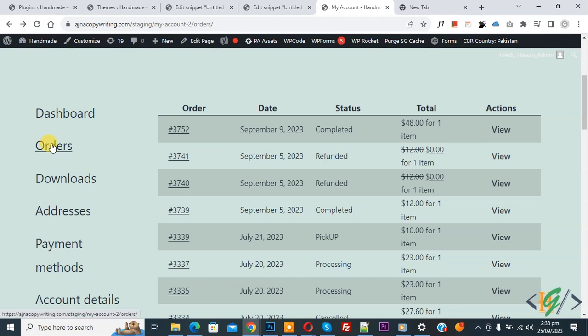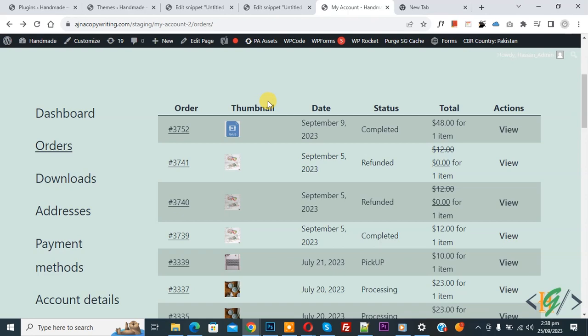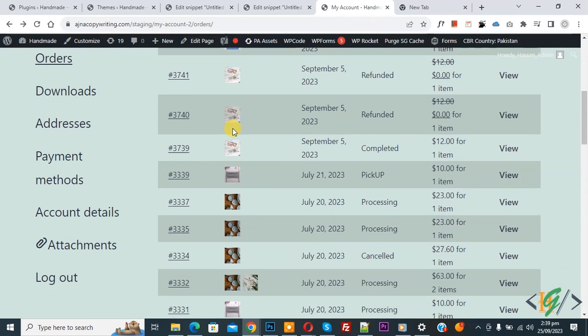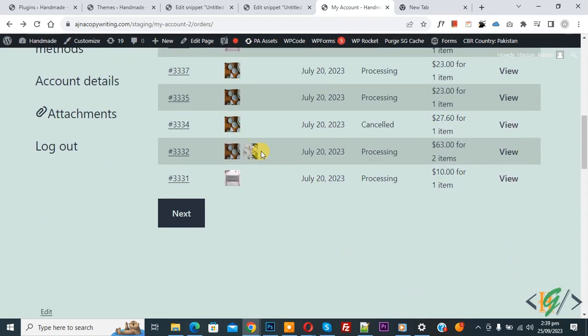Now refresh the page. By using the code we are going to create a new column. Now you see Thumbnail and then you see product order images. Scroll down, you see two images.